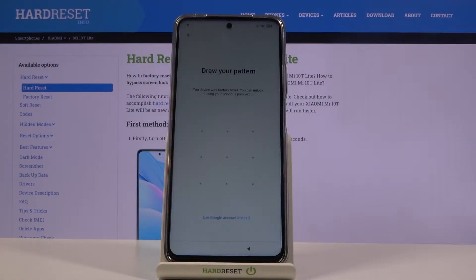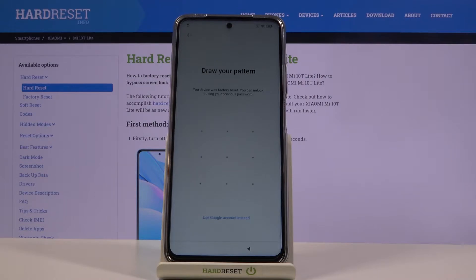Welcome. In front of me is the Xiaomi Mi 10T Lite and today I will show you how to bypass the Google verification. As you can see the phone in front of me is locked, and to bypass this all we really need to do is simply disconnect from Wi-Fi.